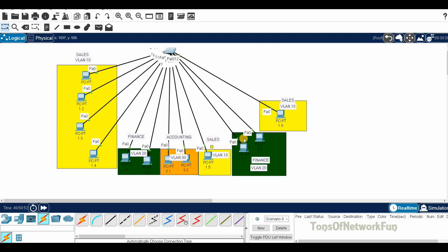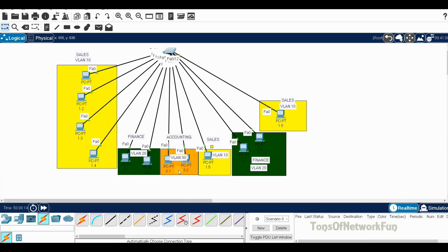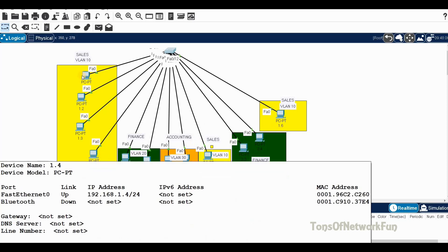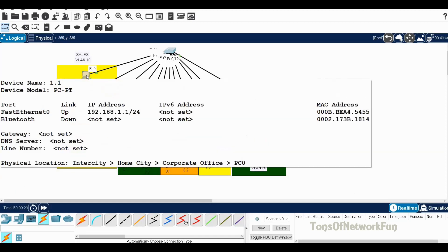Since these ports are in the same VLAN they should be able to ping each other. We will not be able to ping from the 1.x network to the 2.x or 3.x networks because they are in different networks with no physical or logical connectivity. Let's try — from 1.1 let's ping 1.5.